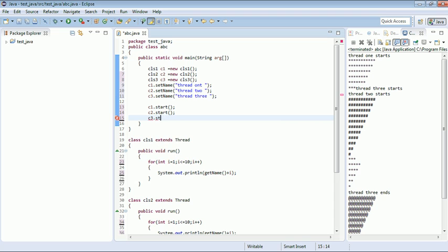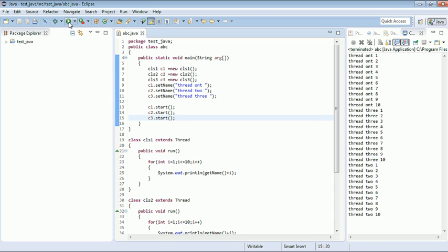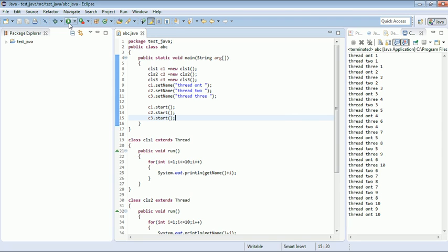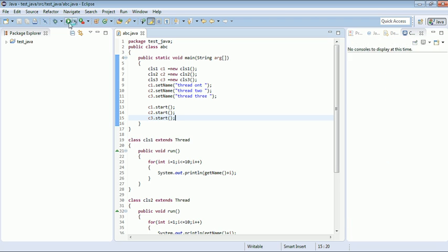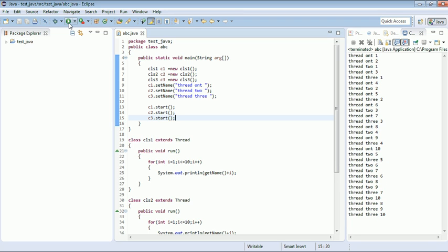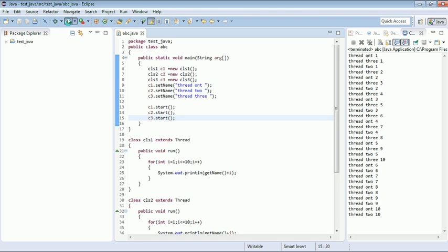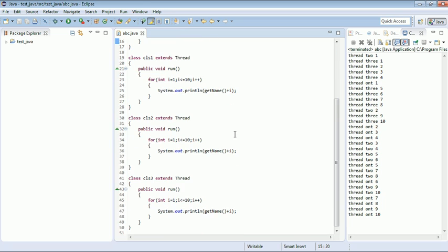Now let's start our threads: c1.start(), c2.start(), and c3.start(). Let's execute this and see the output. Since there is no predefined or fixed output for threads, we can still see that all threads are executed. Now let's suspend our threads at each turn of the loop.